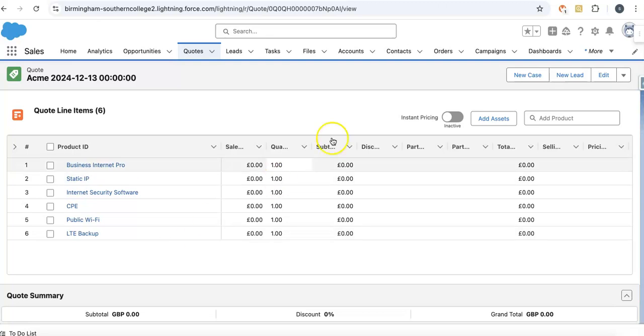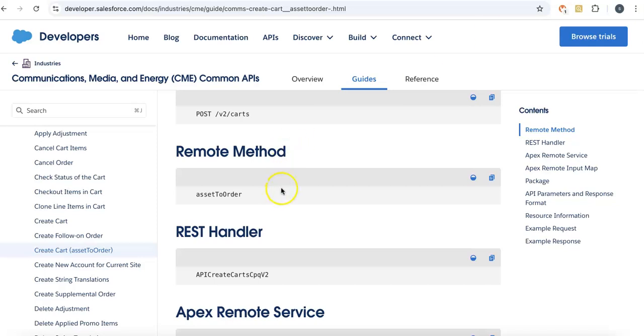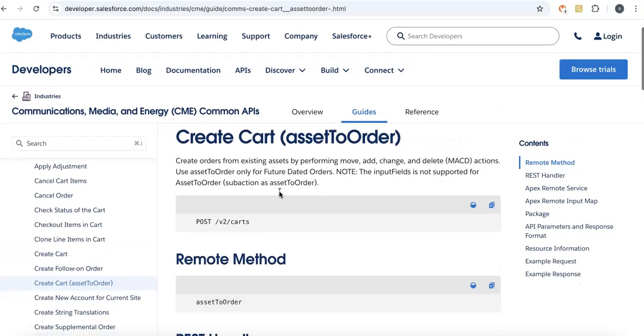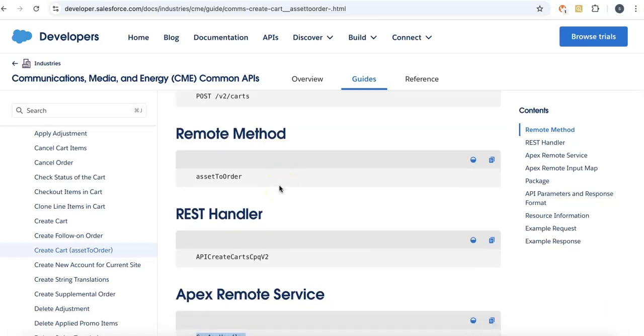If you know how to create an asset to order process, then this is similar—the asset to order process is called by the create cart API. And if you don't know how to call this thing...